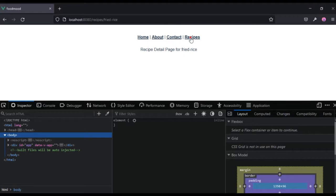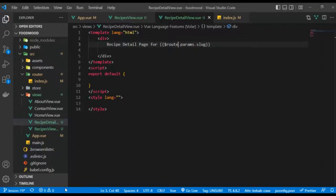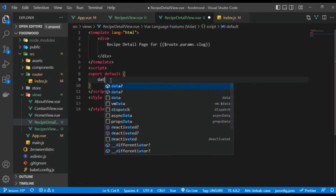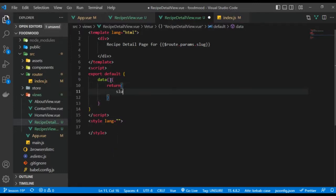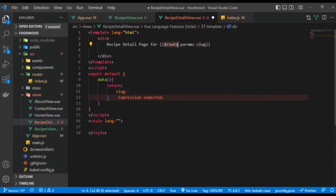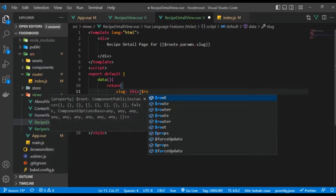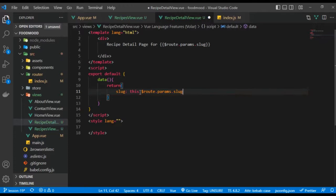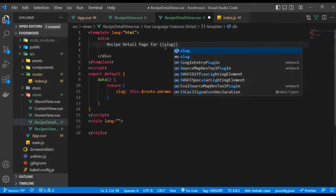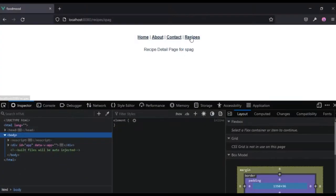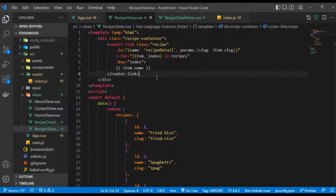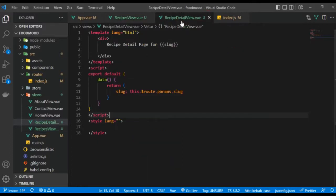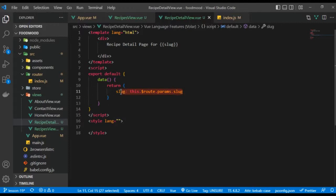Another option is to store the slug in the data function by returning it from this.$route.params.slug, and then just reference slug in the template. This works the same way — navigating between recipes still shows the correct slug on the detail page.